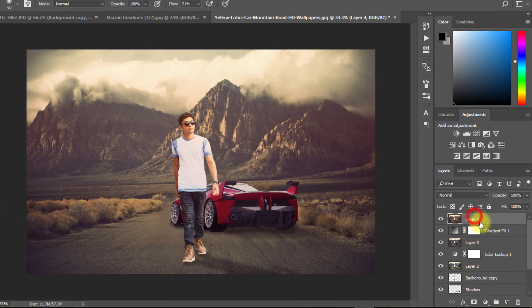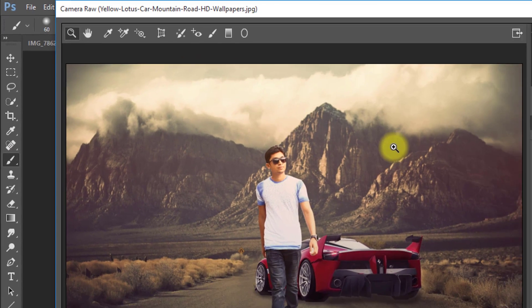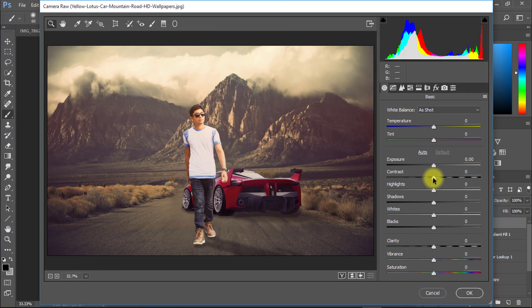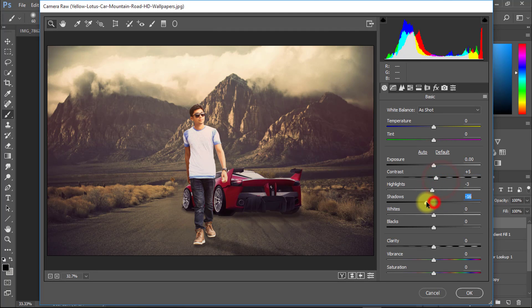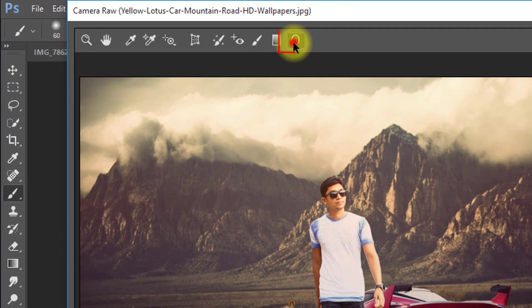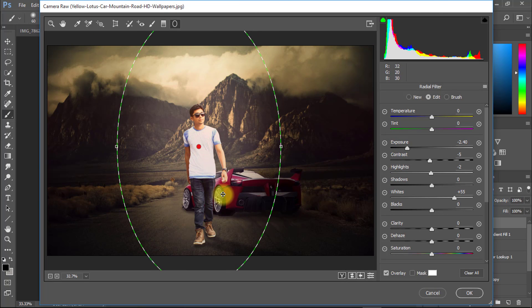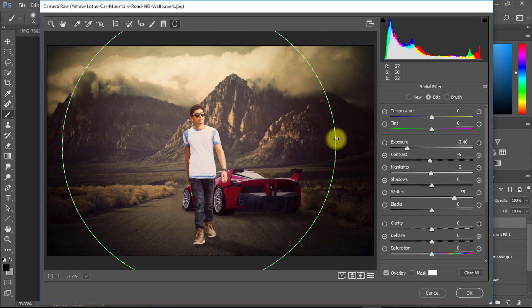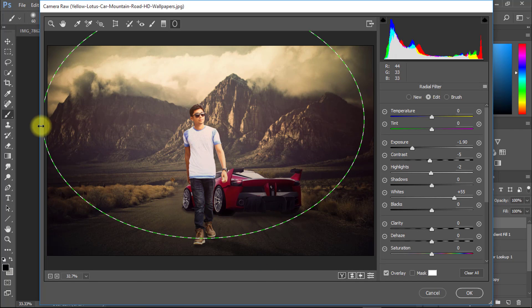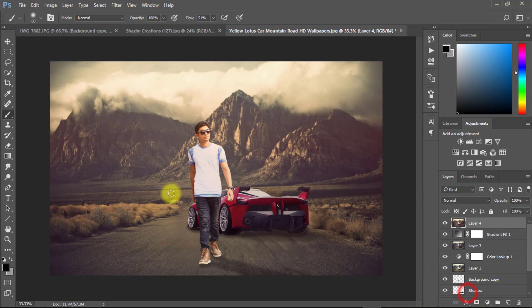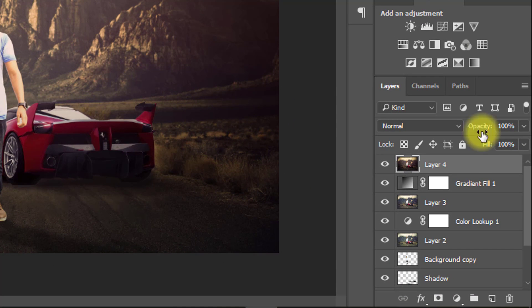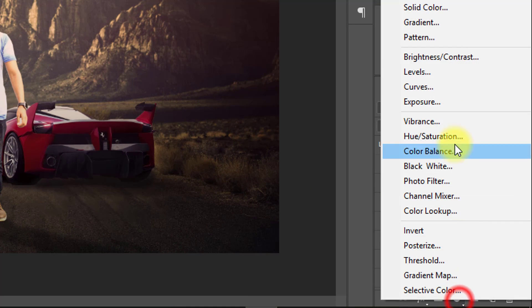Now select your image layer and go to Filter, then select Camera Raw Filter for color correction. Now again apply Color Lookup.